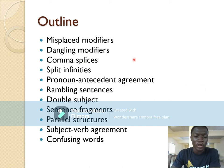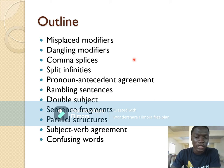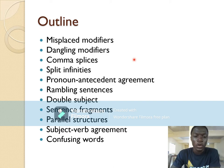The outline of deviant usages and common errors we will be tackling includes: misplaced modifiers, dangling modifiers, comma splices, split infinitives, pronoun-antecedent agreement, rambling sentences, double subject, sentence fragments, parallel structures, subject-verb agreement, and confusing words. In this first part we will tackle misplaced modifiers, dangling modifiers, comma splices, and split infinitives.